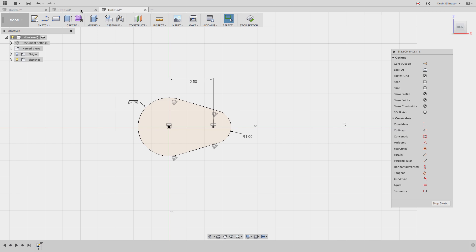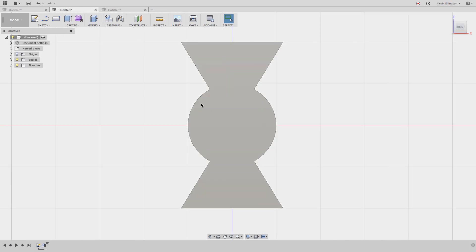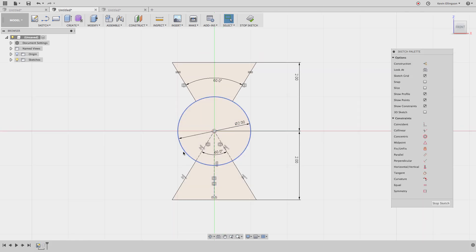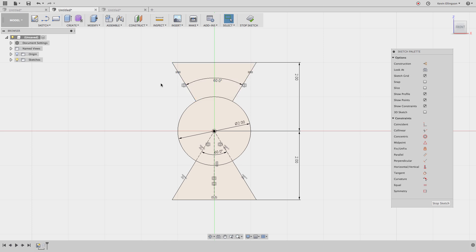Let's go take a look at the other shape. This other shape is just a circle — if we edit the sketch we can see how I drew it. We've got a 2-inch diameter circle, 2 inches from the origin each way, and then a 60-degree included angle between two lines.